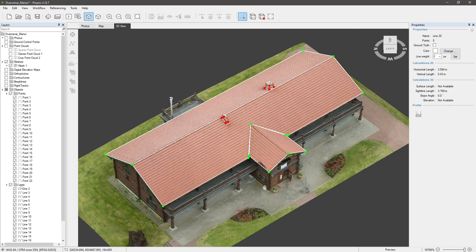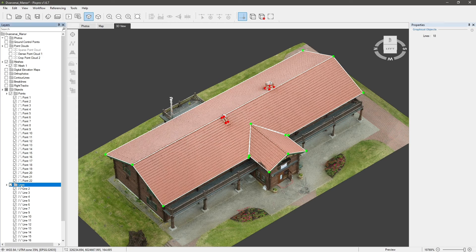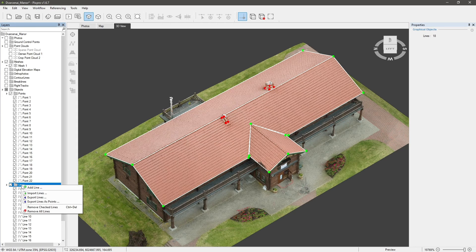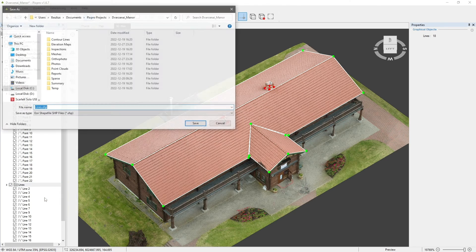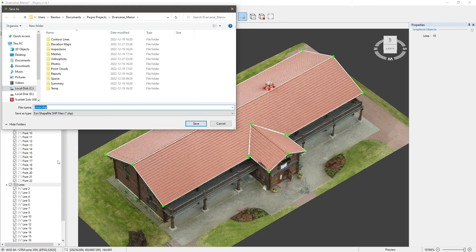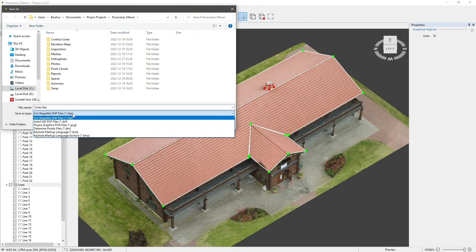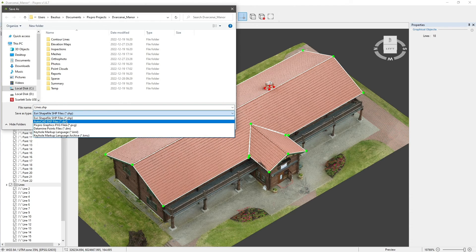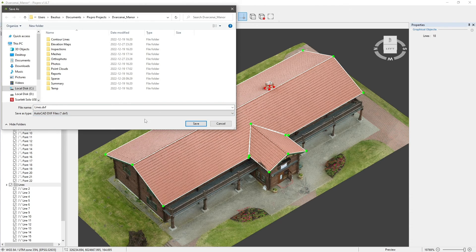To export your lines, right-click on the lines folder in the layers window. Select export lines, choose your desirable export location, then file type, and click save.